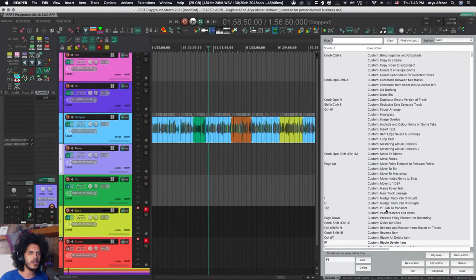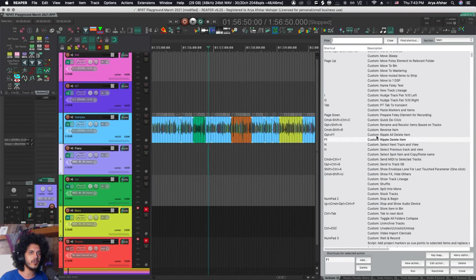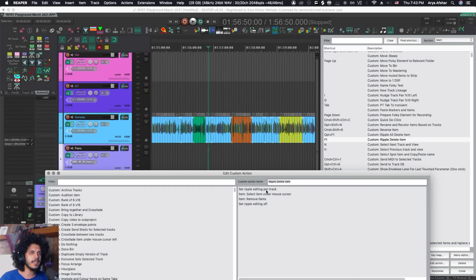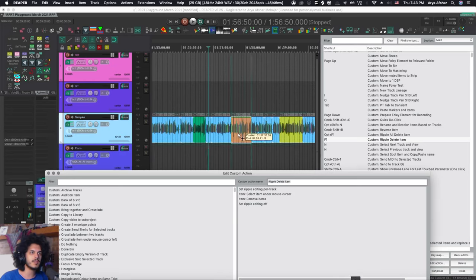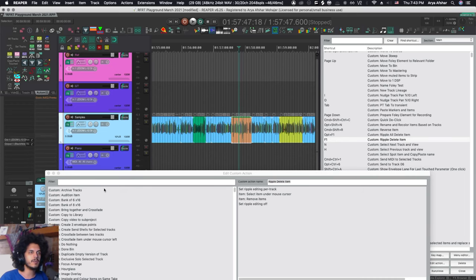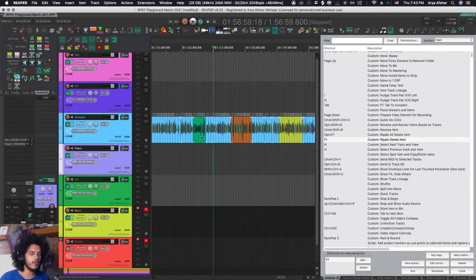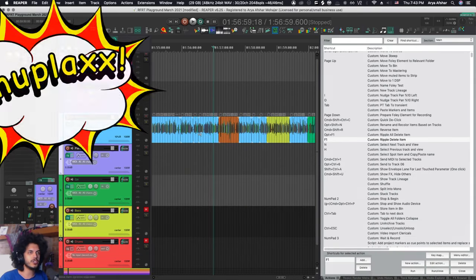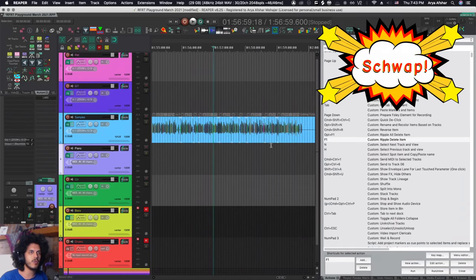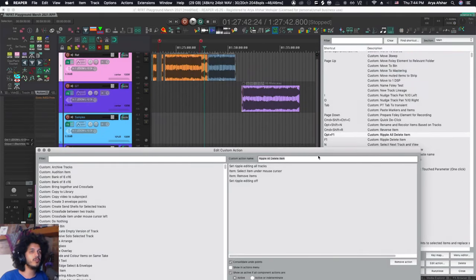I have set this to F1 because that is also the same hotkey as ripple delete in DaVinci. So it's a very simple action. It sets ripple editing to per track, selects the item under mouse cursor, so if my mouse is here I'll select this item. Then it will remove the item while in ripple editing and then it will set ripple editing back off.